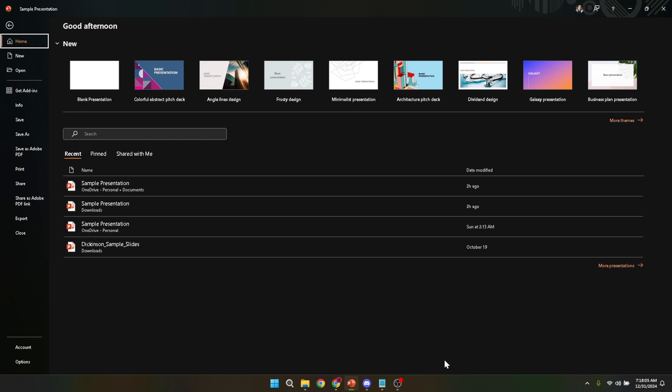Whether you're prepping for a crucial business presentation, organizing your ideas for a class project, or simply looking to explore the creative potentials of PowerPoint, getting started can be the first hurdle to overcome. But worry not, because by the end of this guide, opening PowerPoint will feel as effortless as flipping open your laptop's lid.